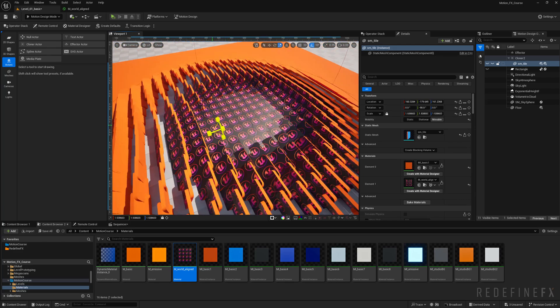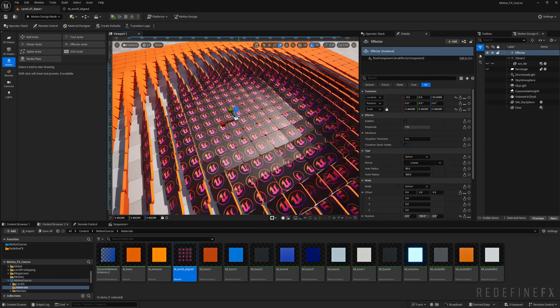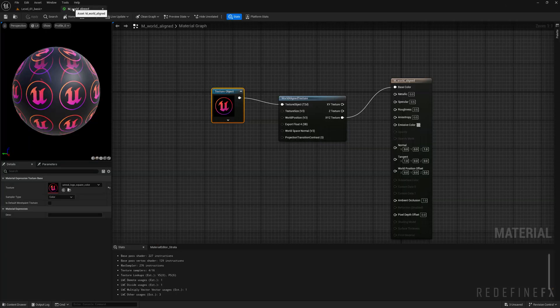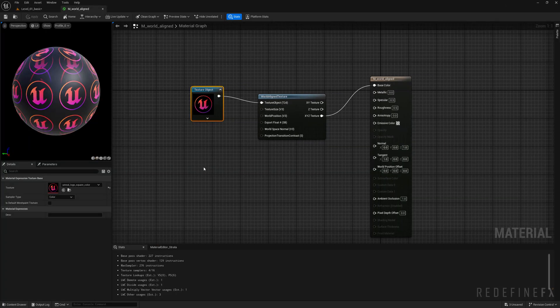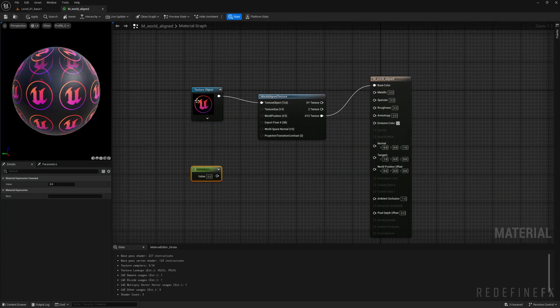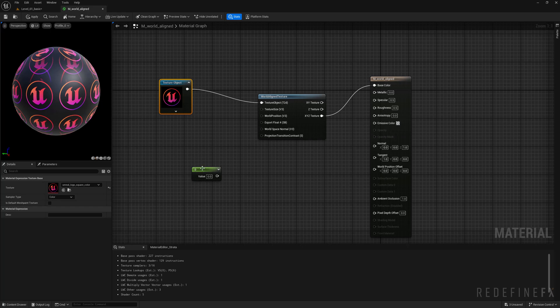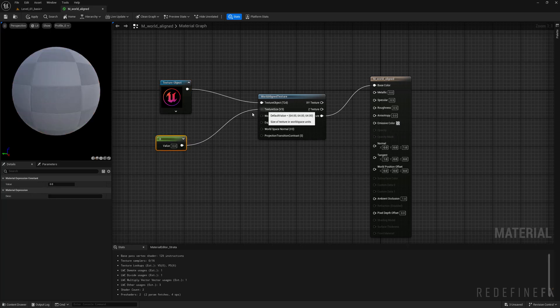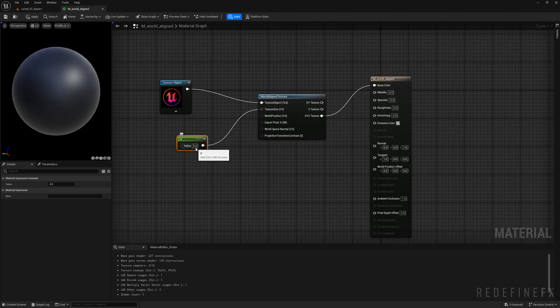If you want to control the tiling here, you can just hit 1 to make a simple float and connect that to the texture size. I ended up setting this to a thousand and just save that.